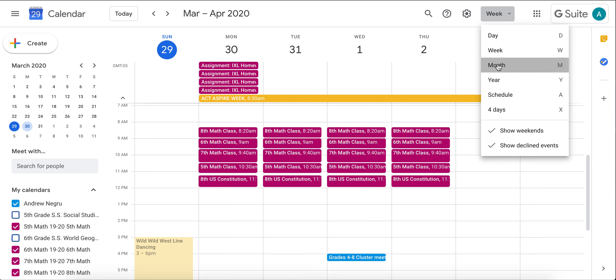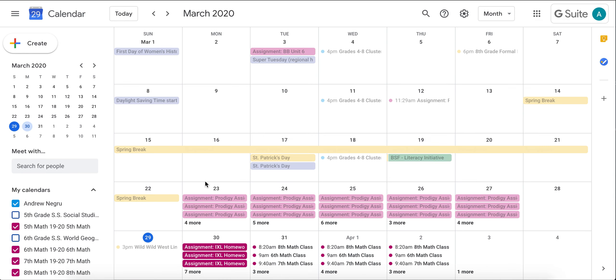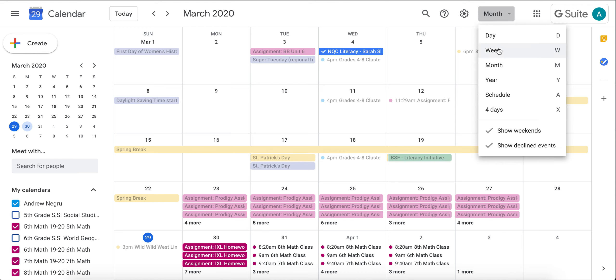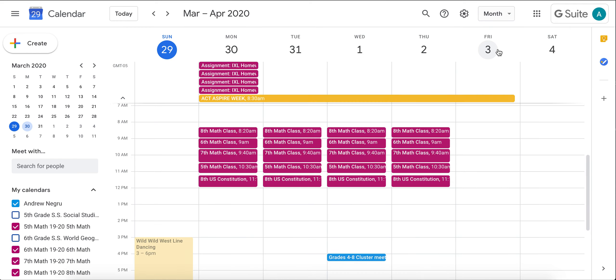You can also go to the Month and you can see all the things that you need to do for school and for class. If you have any questions, please reach out to Mr. Group. Thank you very much.